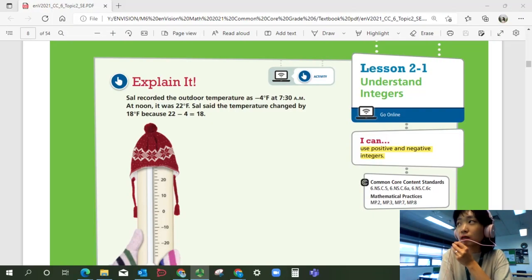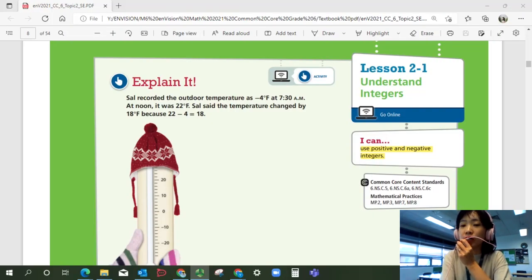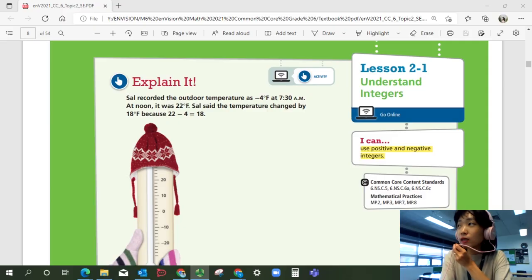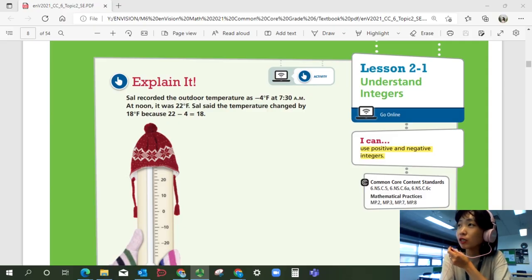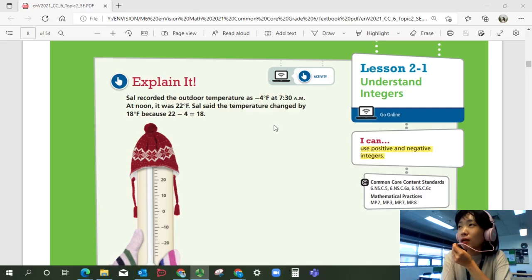Hi everyone, this is Math 6 Lesson 2-1, Understand Integers. In this lesson, we'll be able to use positive and negative integers. Let's start with explaining it.